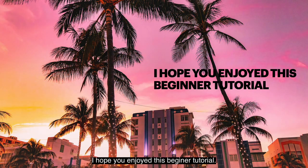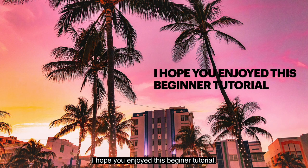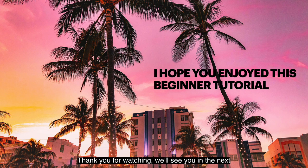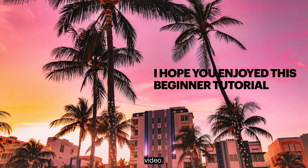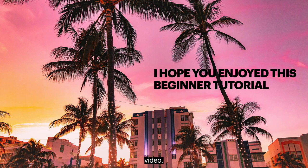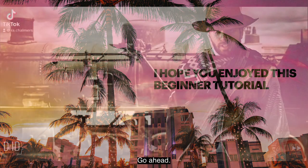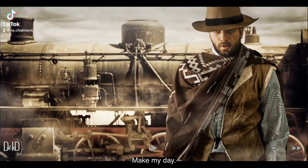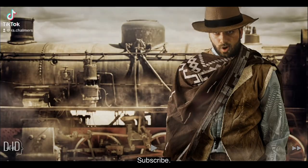I hope you enjoyed this beginner tutorial. Thank you for watching. We'll see you in the next video. Go ahead. Make my day. Subscribe.